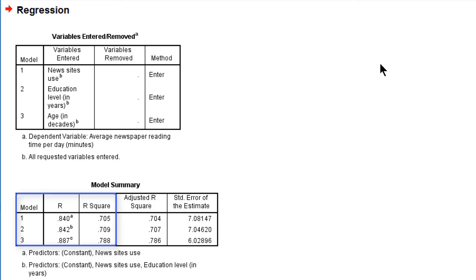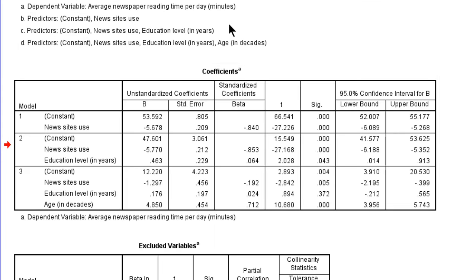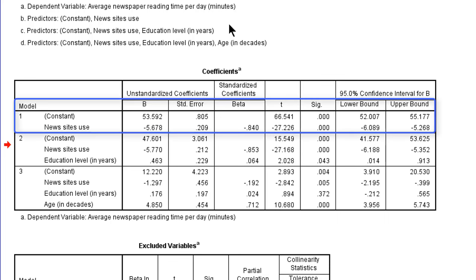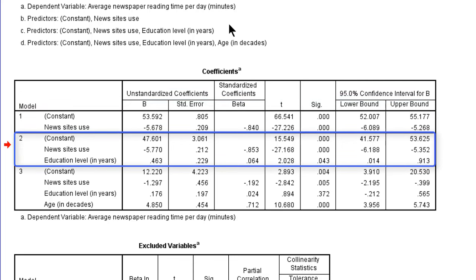Now these model fit results do not tell us about confounding. We have to go to the coefficients table. For each model, the regression coefficients are estimated for the predictors that are included in that model. The first model is a simple regression model — it only contains news sites use as a predictor. It has a negative predictive effect on average newspaper reading time of minus 5.7. In the second model, education level is added, and we see that the negative effect of news sites use has slightly increased to minus 5.8.